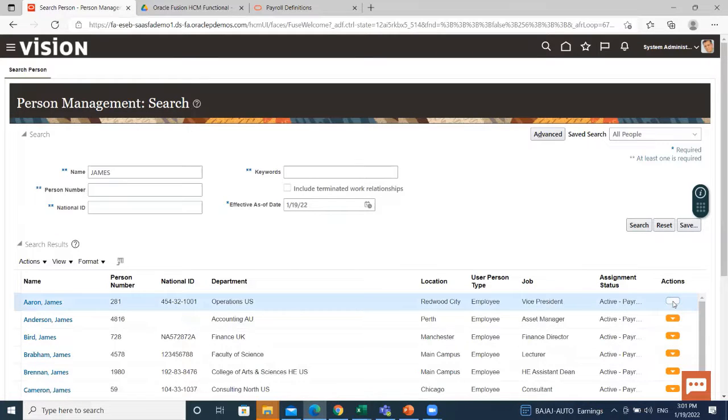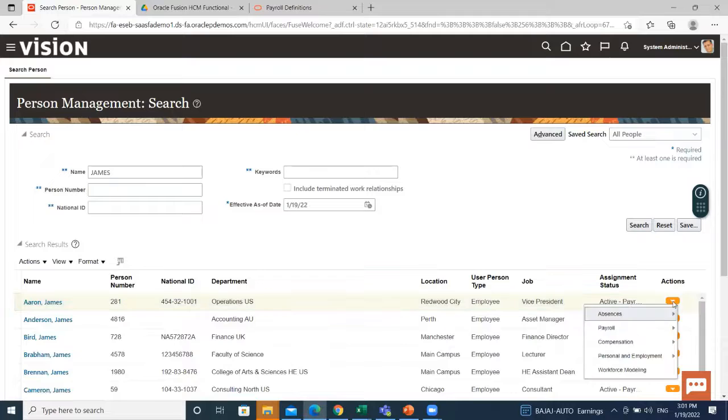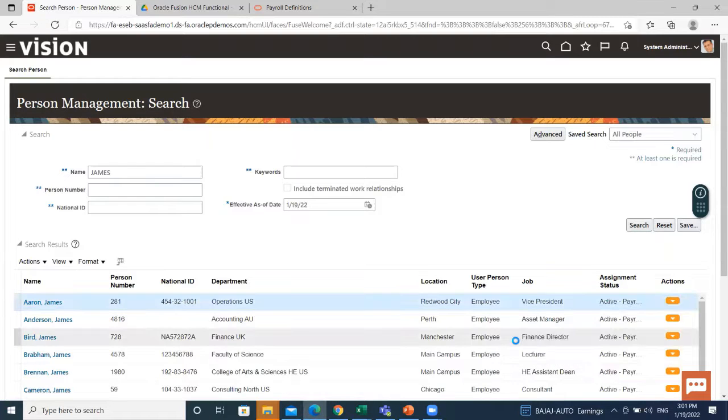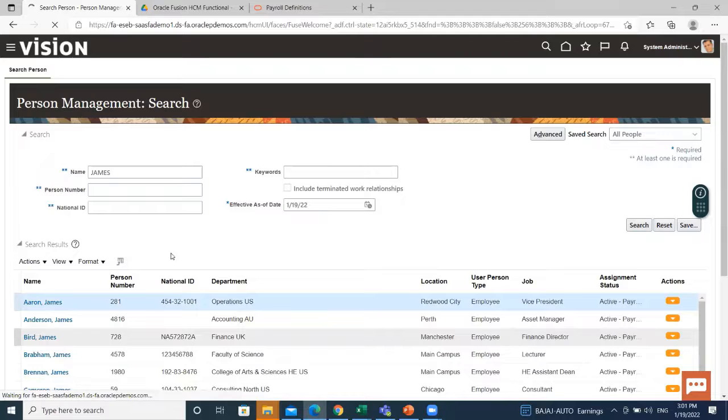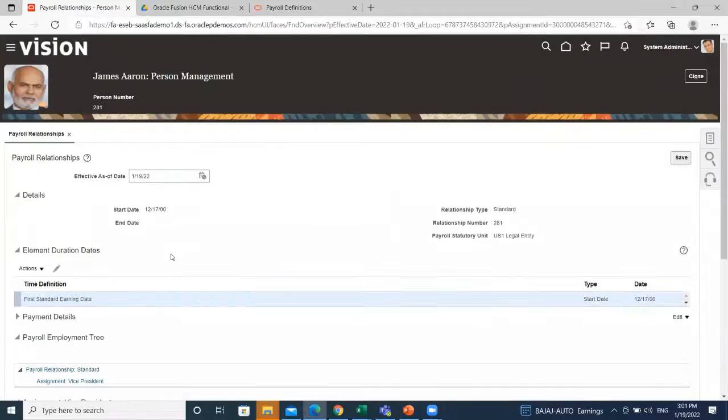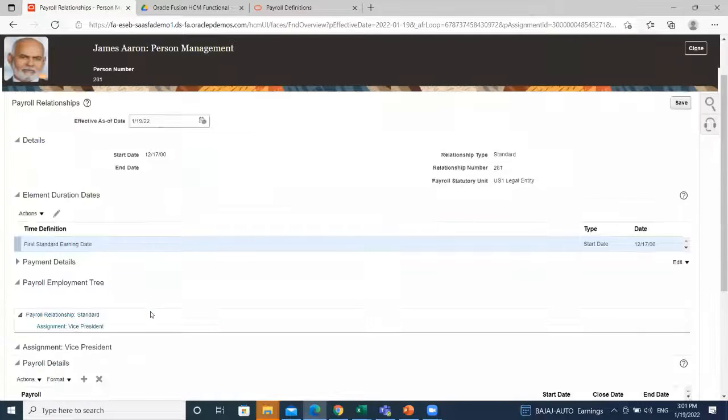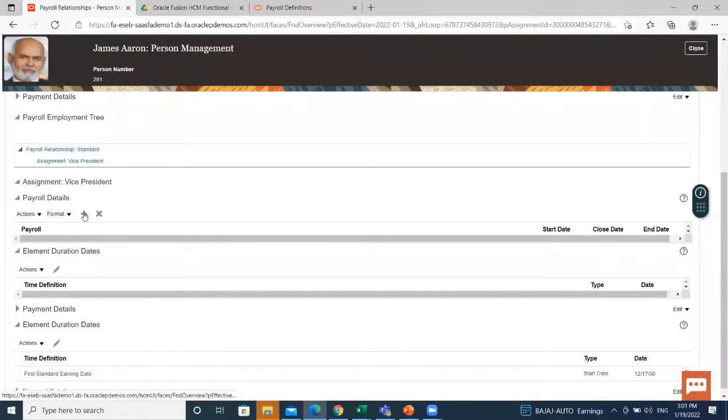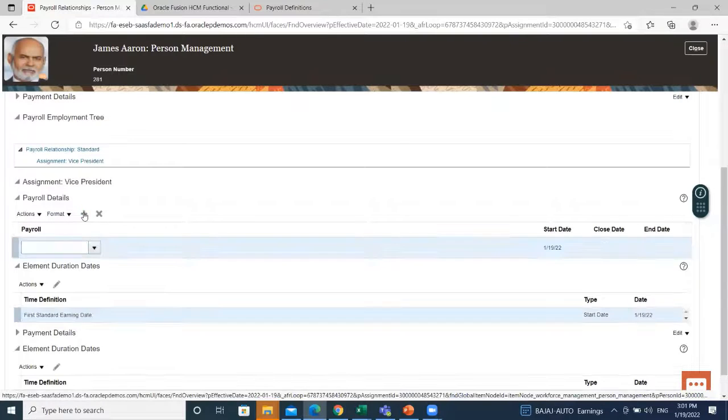Click on the action. Then go to the payroll and click on the payroll relationship option. Here, under the payroll details, click on the create icon.